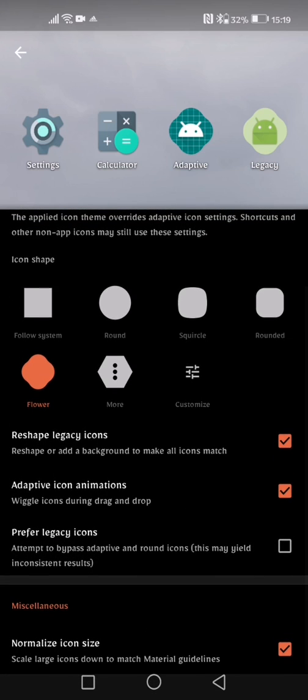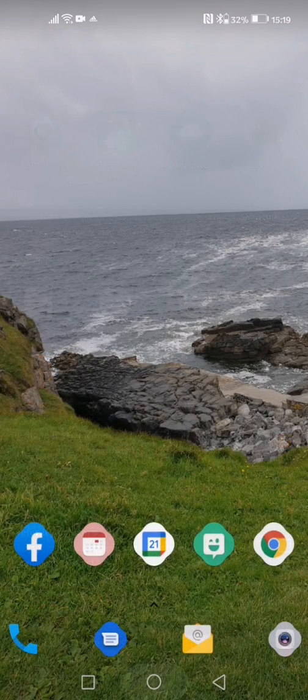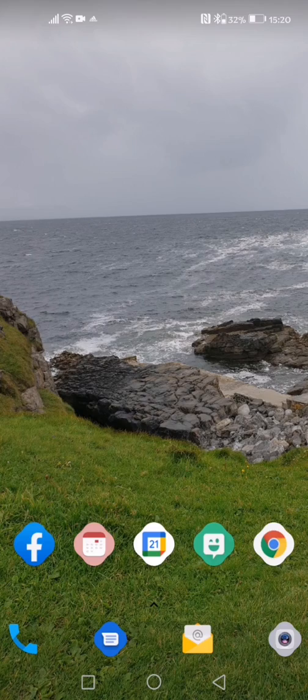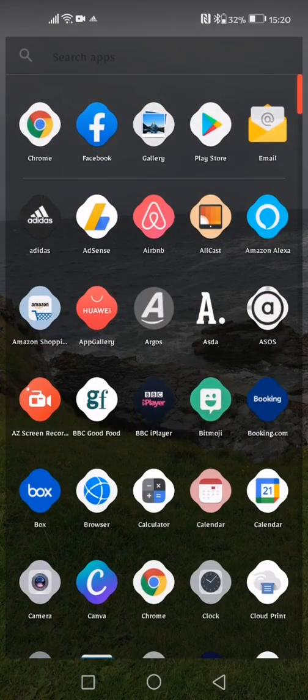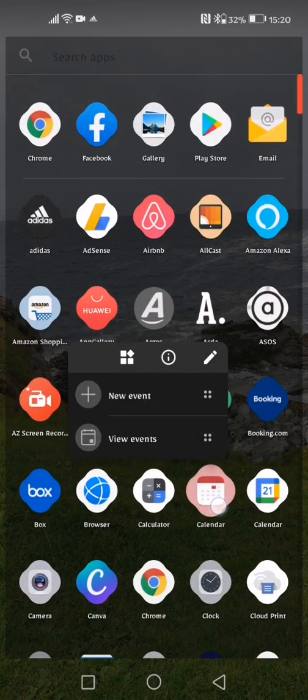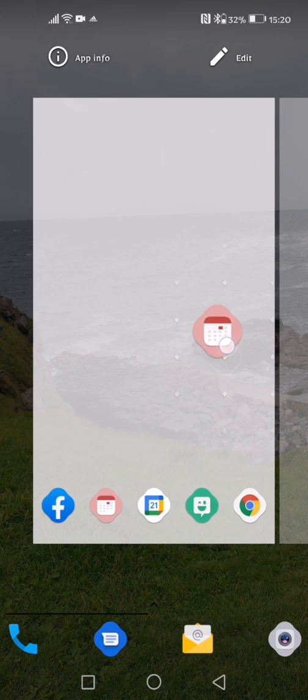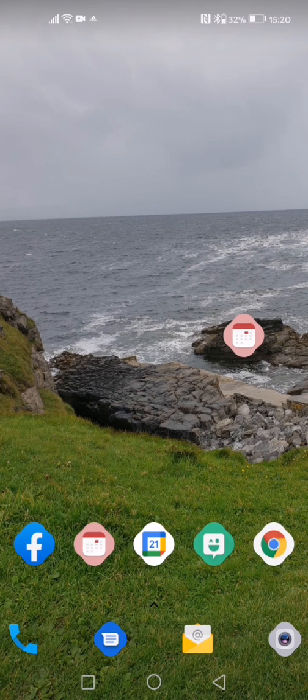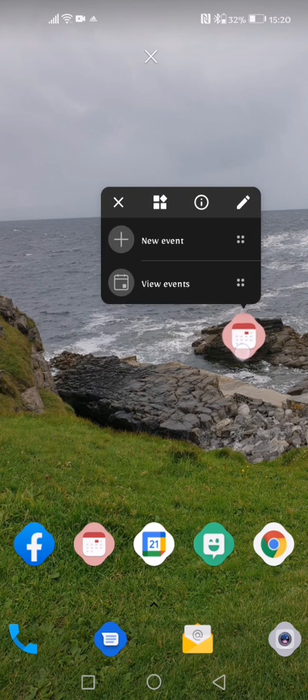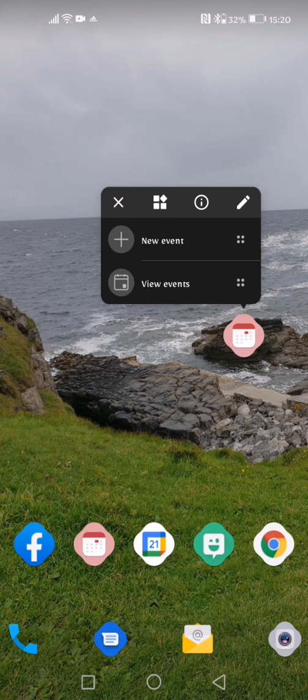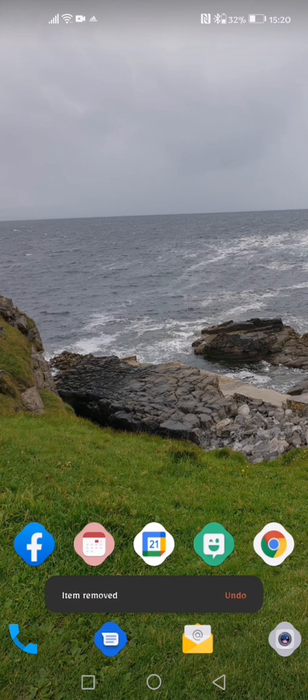Now again, another setting that doesn't seem to work too well for me is this adaptive icon animation. Wiggle icons during the drag and drop process. So if I was to click on this, that to me should be wiggling about but it doesn't. So again, I don't know if I'm doing something wrong but it's not working for me.